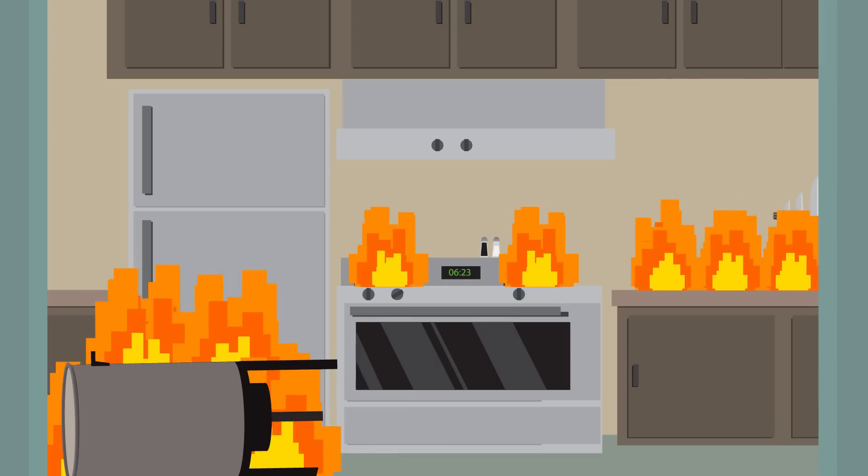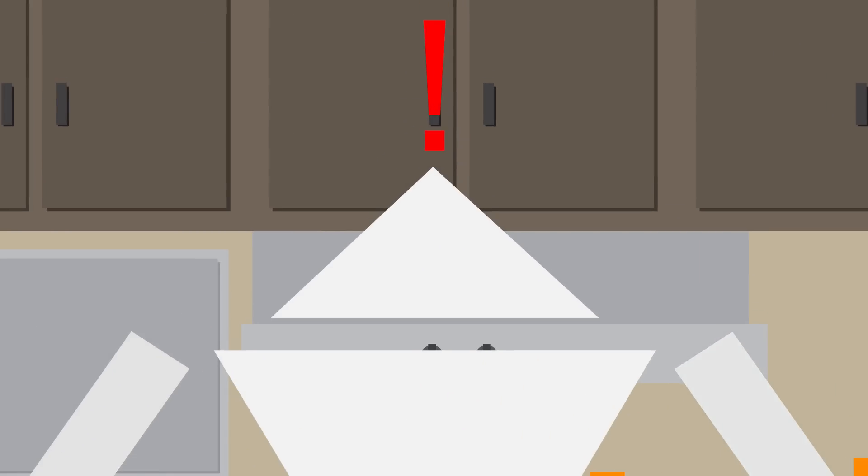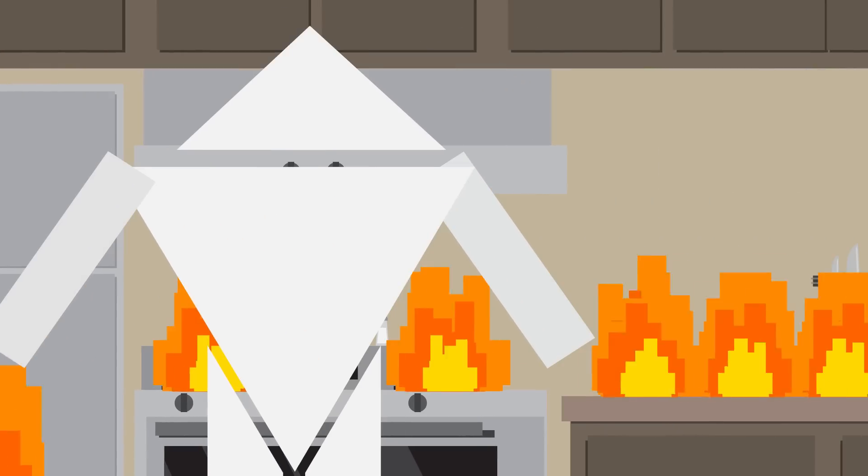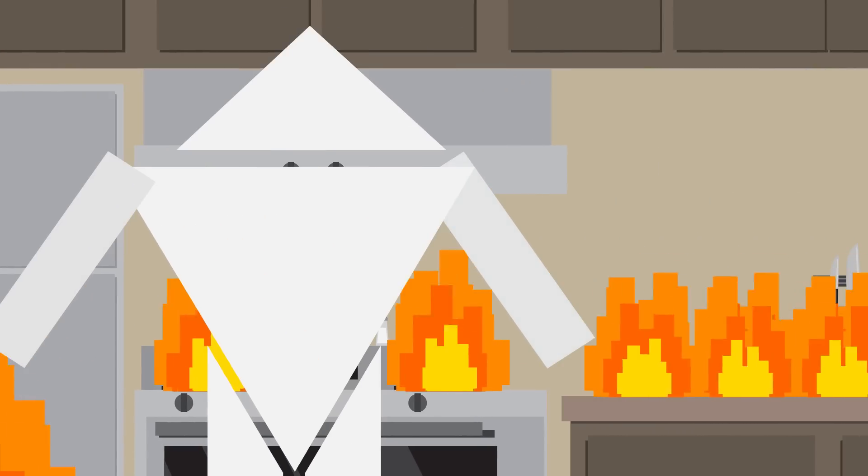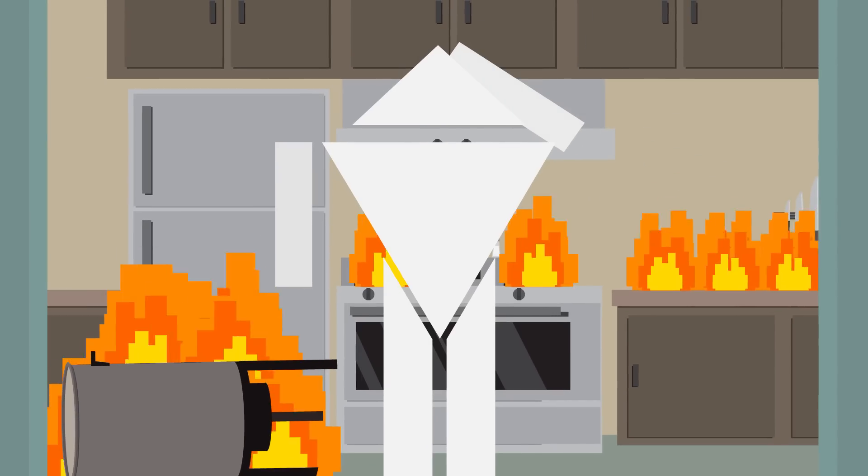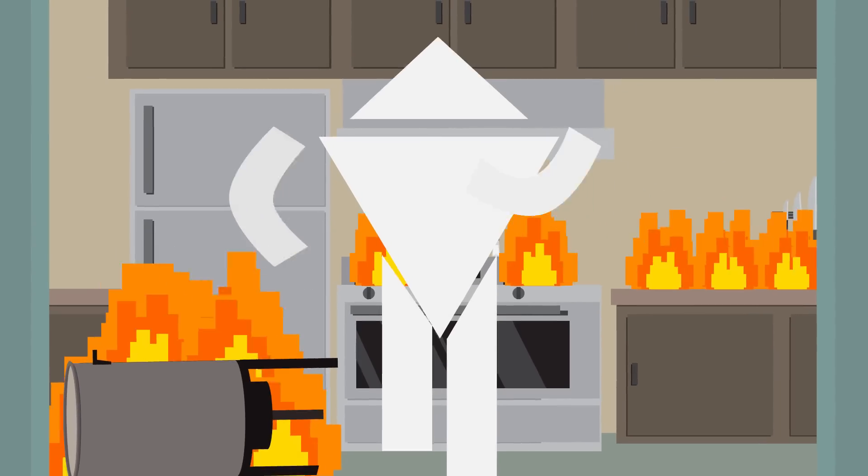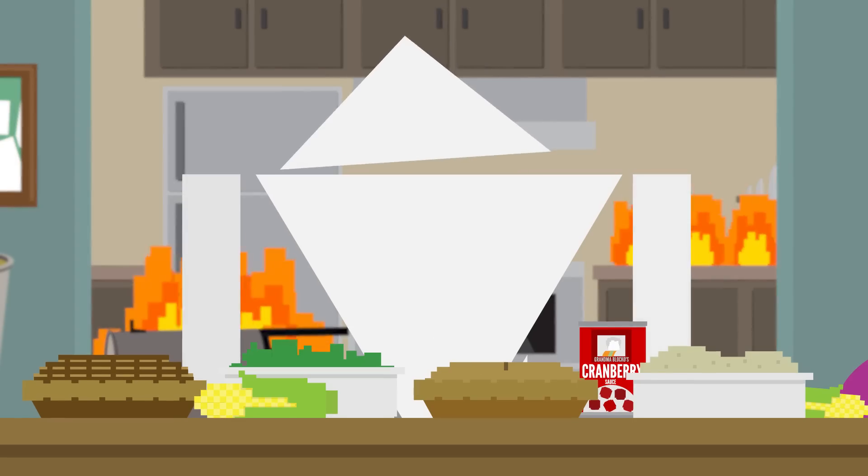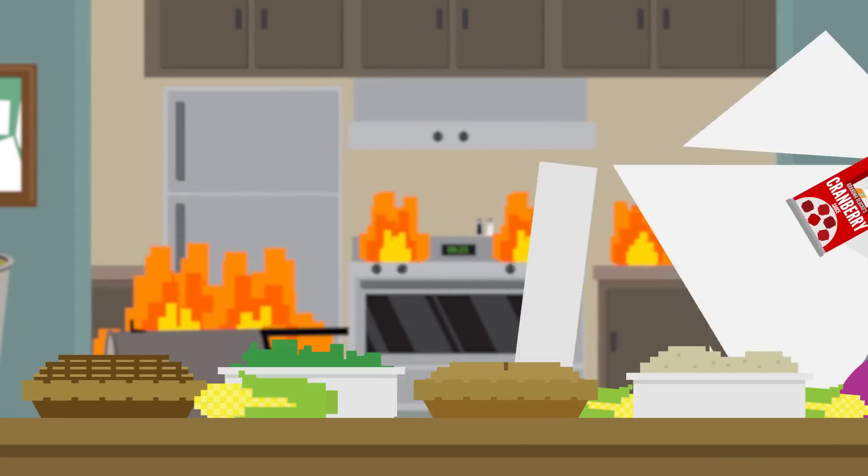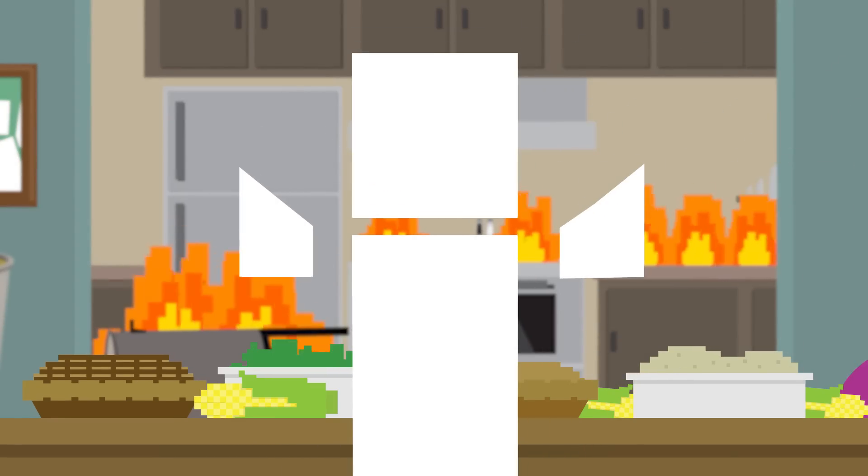While your first instinct should be to call 911, if a fire does break out in your kitchen on Thanksgiving Day and you don't have access to water or a fire extinguisher, could you use any of that food to fight it? Please do not try this for yourself. Seriously.